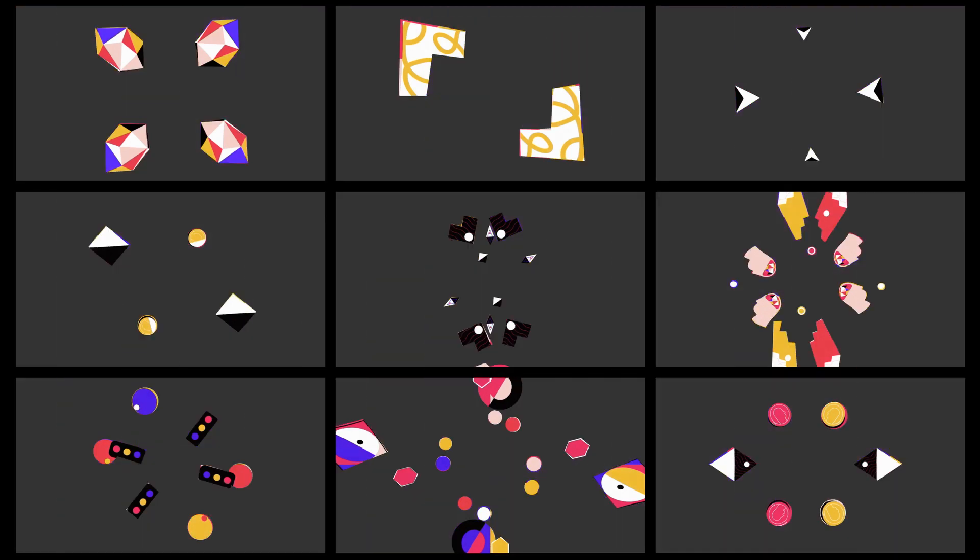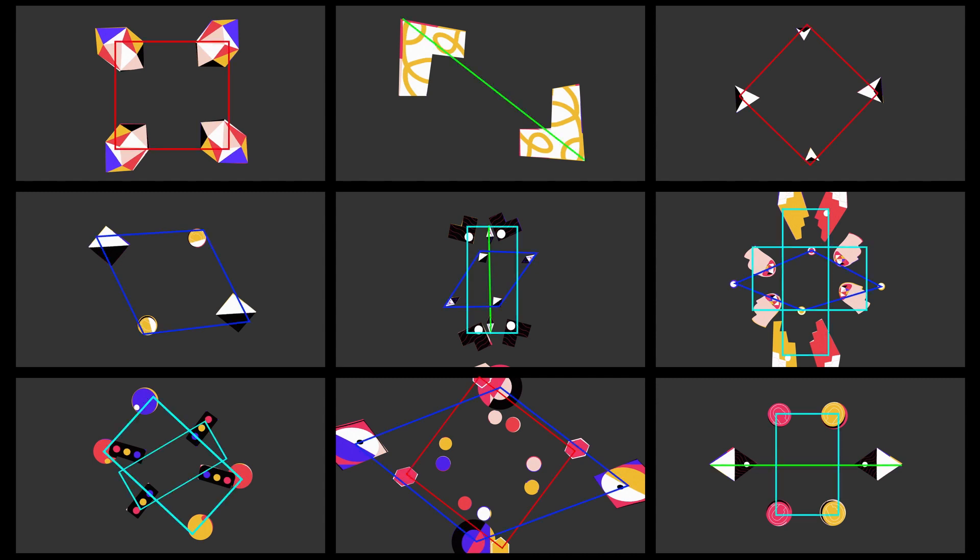And secondly, there are only four patterns to how these icons are arranged. A square, a pear, a diamond, a rectangle.